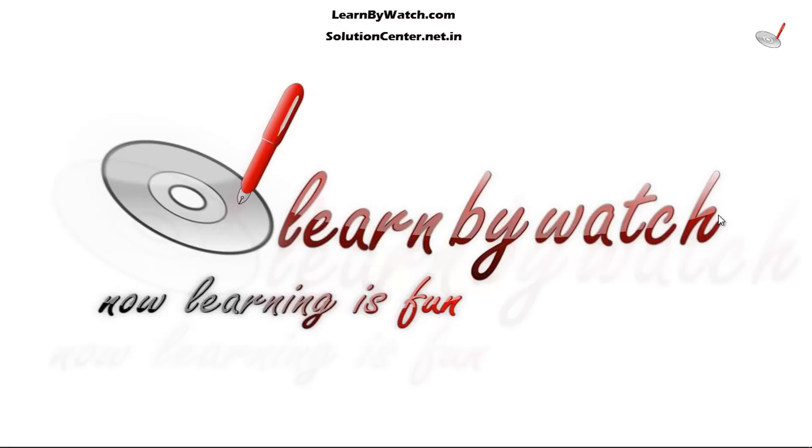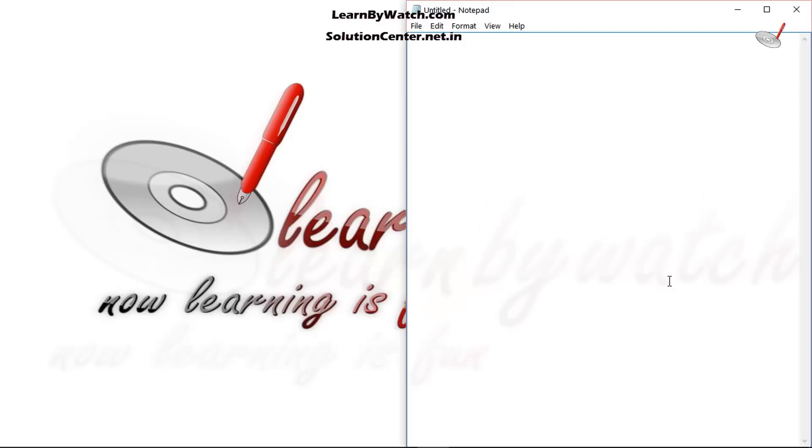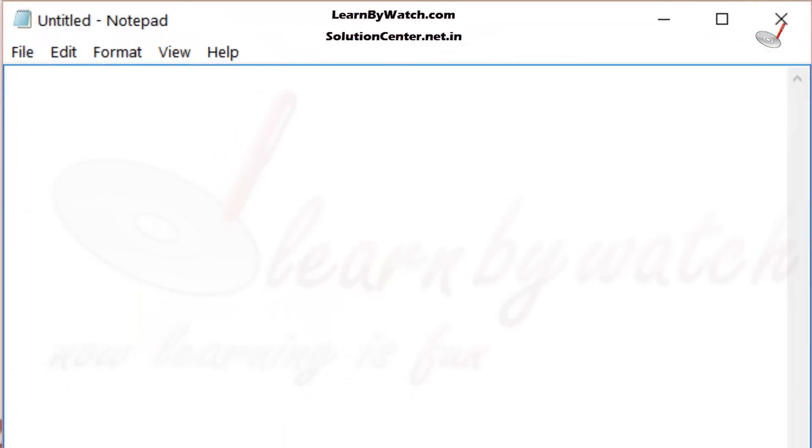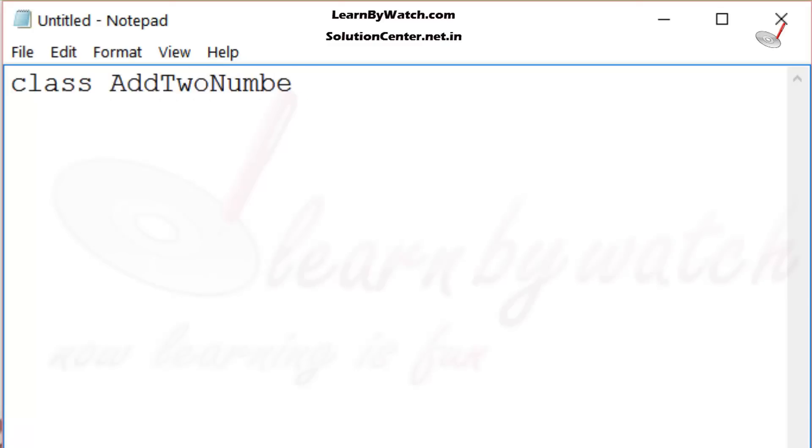Let's understand with the help of an example. This is a notepad file named untitled as usual. Here, I am making a class. Let's assume the name of the class is AddTwoNumbers.